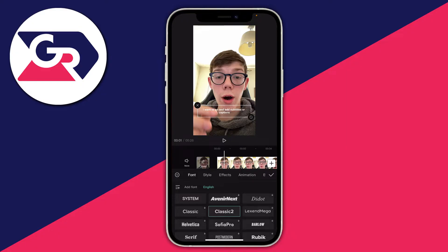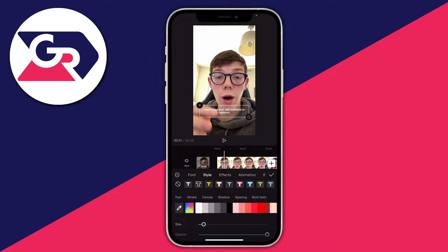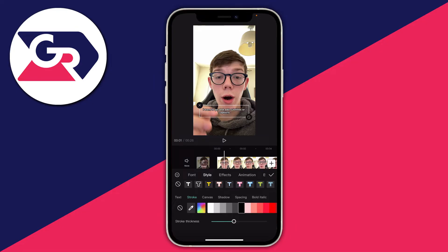Then go along to Style in the carousel of options and tap there. This is where we can add a lot of effects to the text. At the top we've got different effects to try out, but I'm going to keep it clear — press the Remove button on the left to clear any effect. Scrolling down, we can choose the colour of the text. I want it to be white. Then we can choose a Stroke, which is the outline of the text. I'll keep that clear as well by clicking the Clear button.